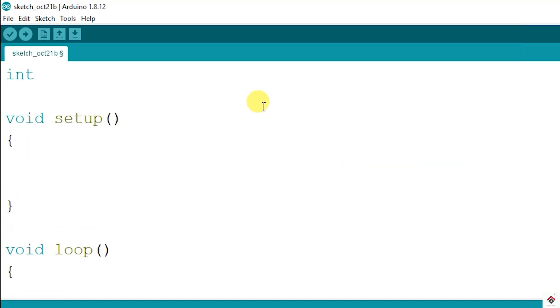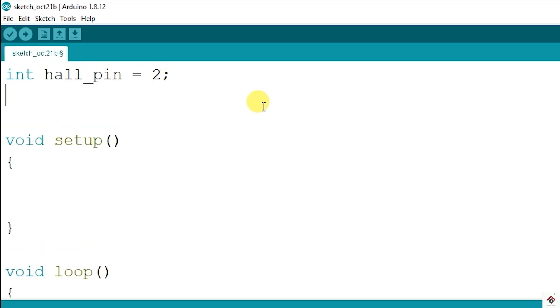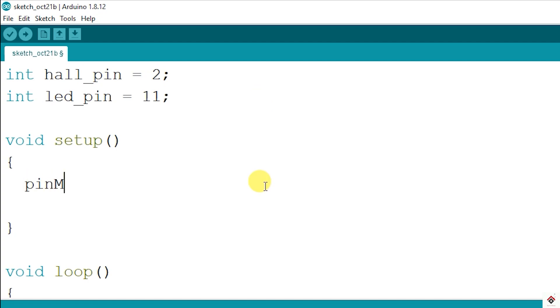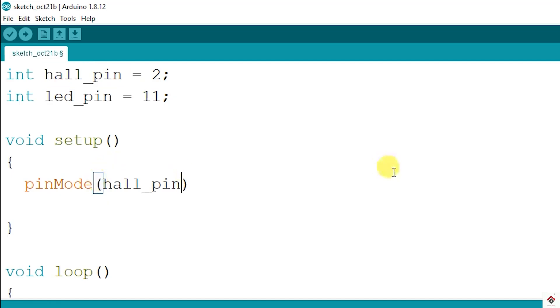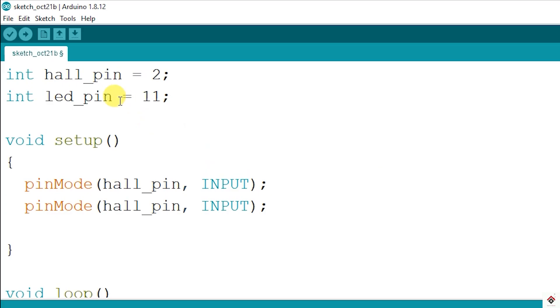So in the declaration, I declare the sensor connected to digital pin 2 and LED pin connected on pin 11. In the setup function, we'll set the pin mode of the sensor as input and the pin mode of LED as output.